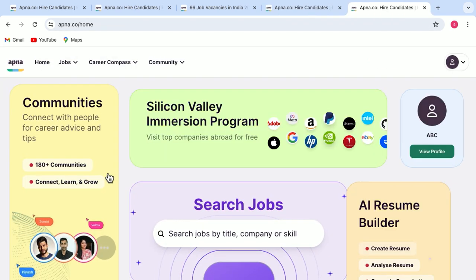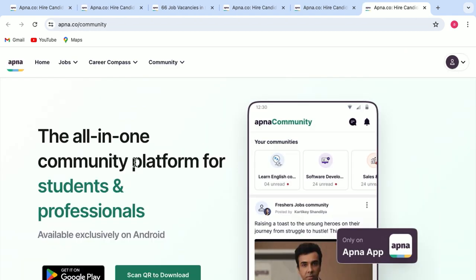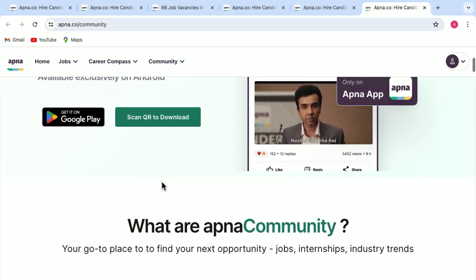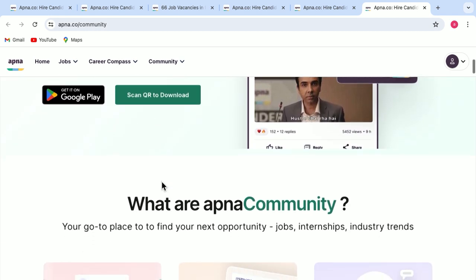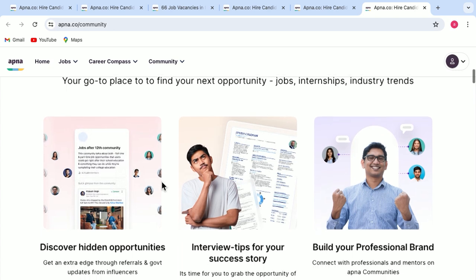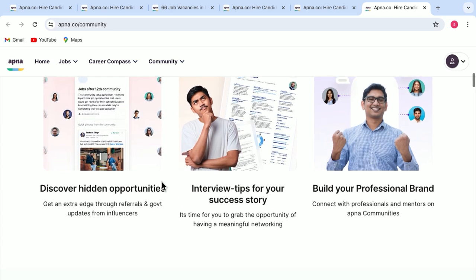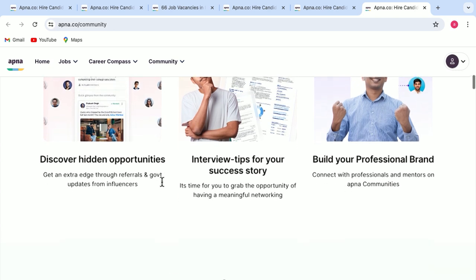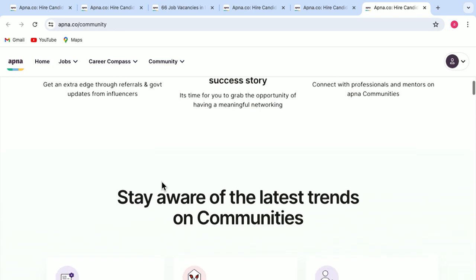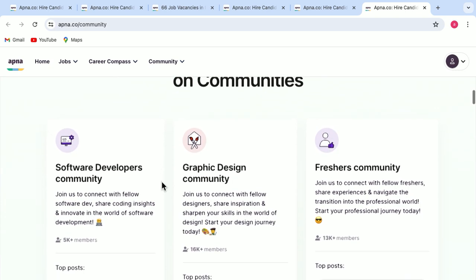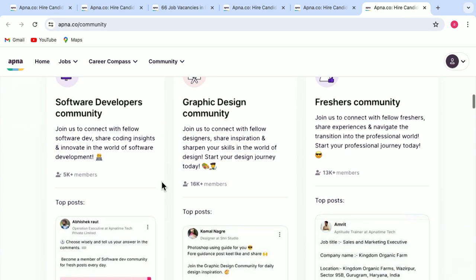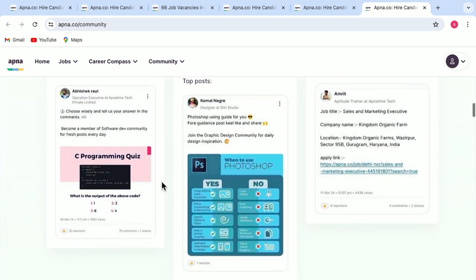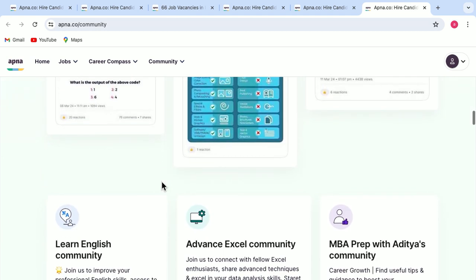Then there is another tab called communities. Here you can connect with people for career related advice and tips. And not only this, but it will also update you about the latest trends that are happening in your domain. You can navigate through this and can get informed.